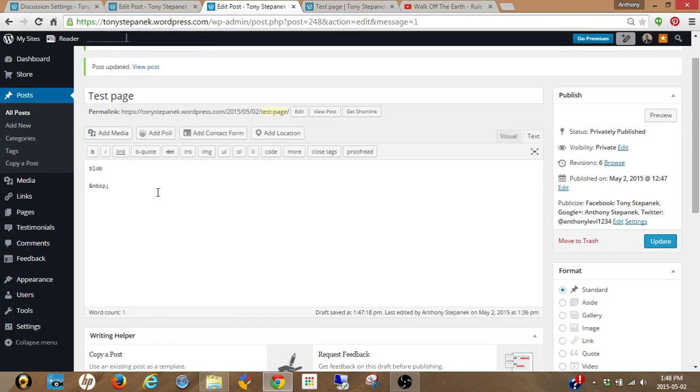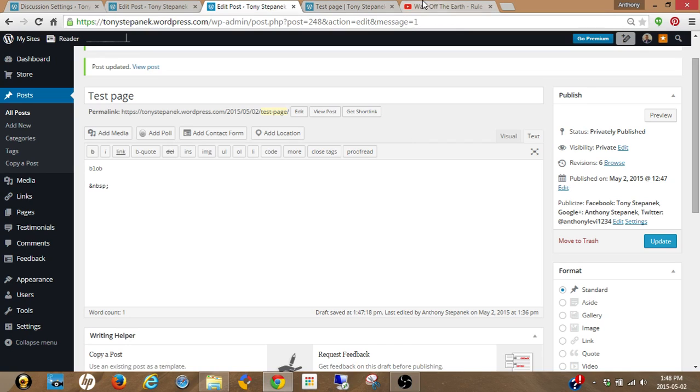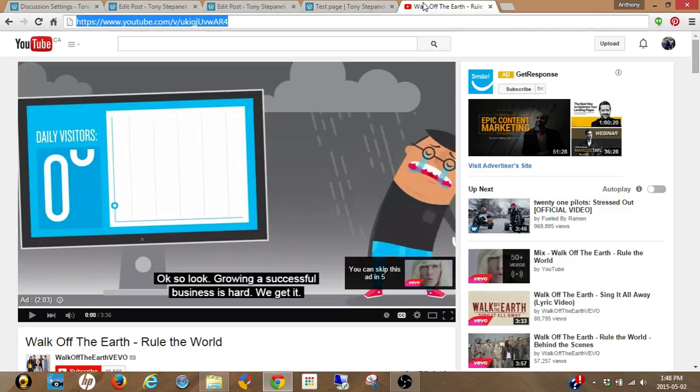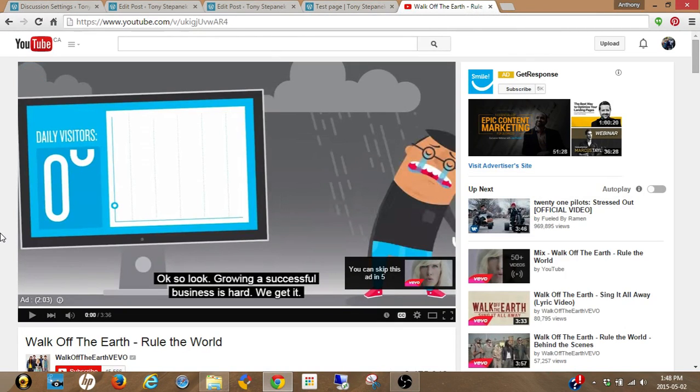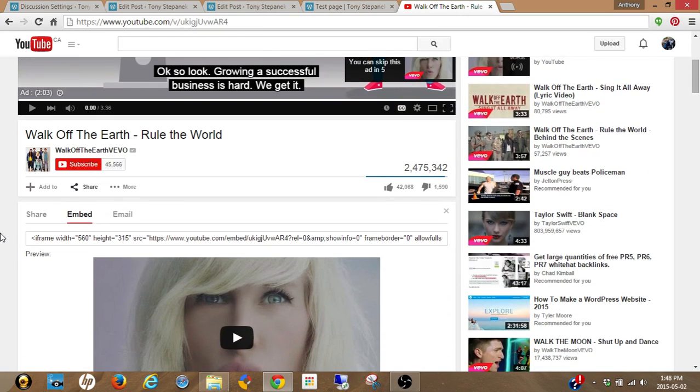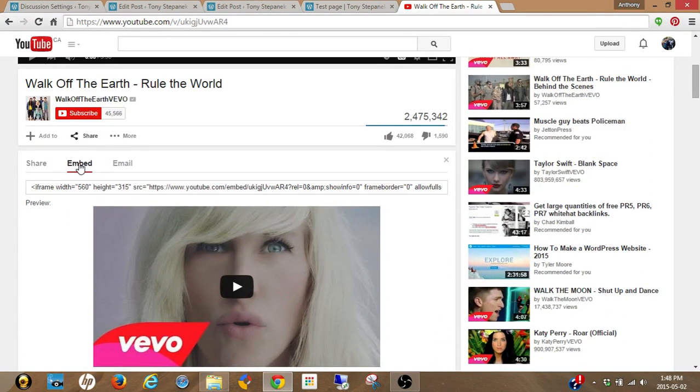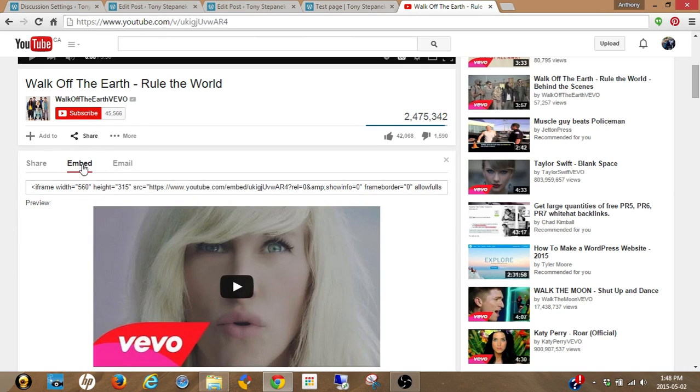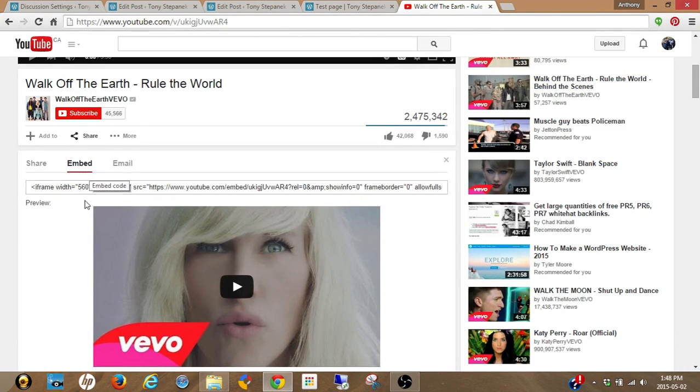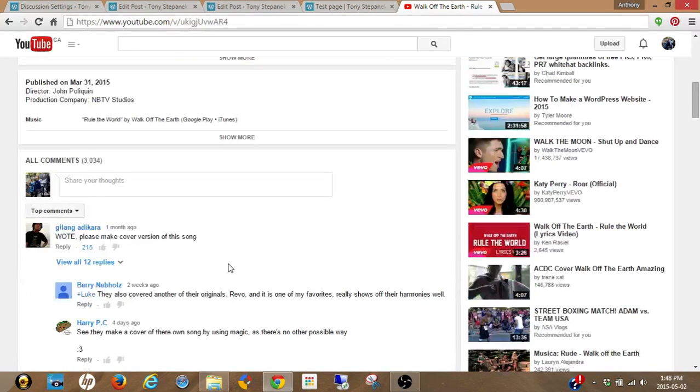I'm going to start off with how you do this on a regular HTML web page. First you got to go to YouTube and choose the video that you want to use. You can come down here to the share button, click that and embed. It's going to give you a code.